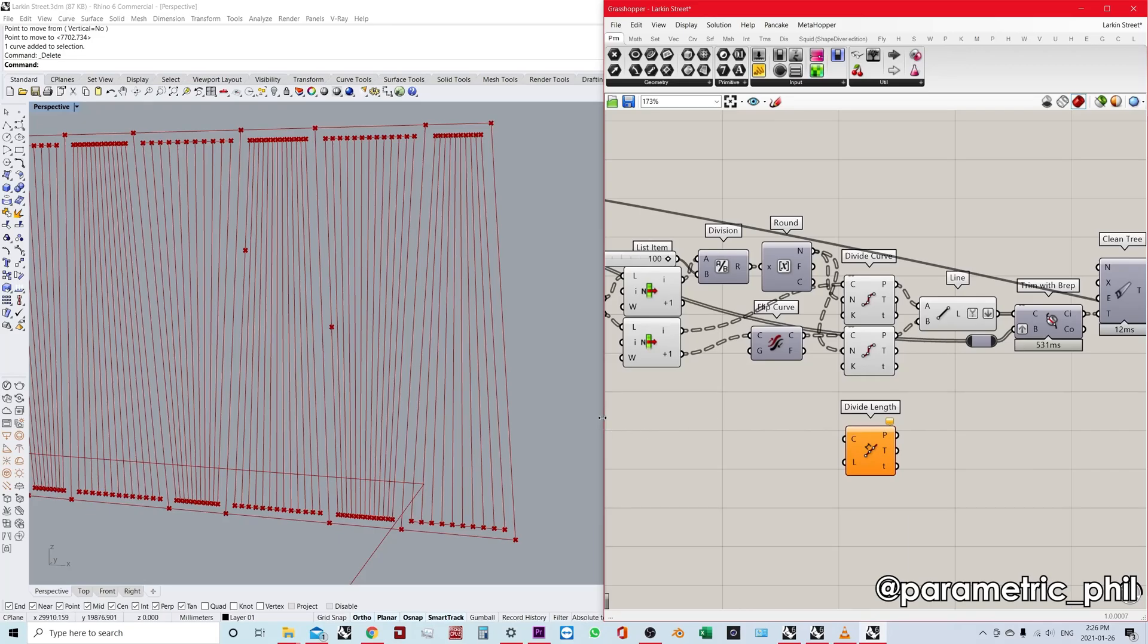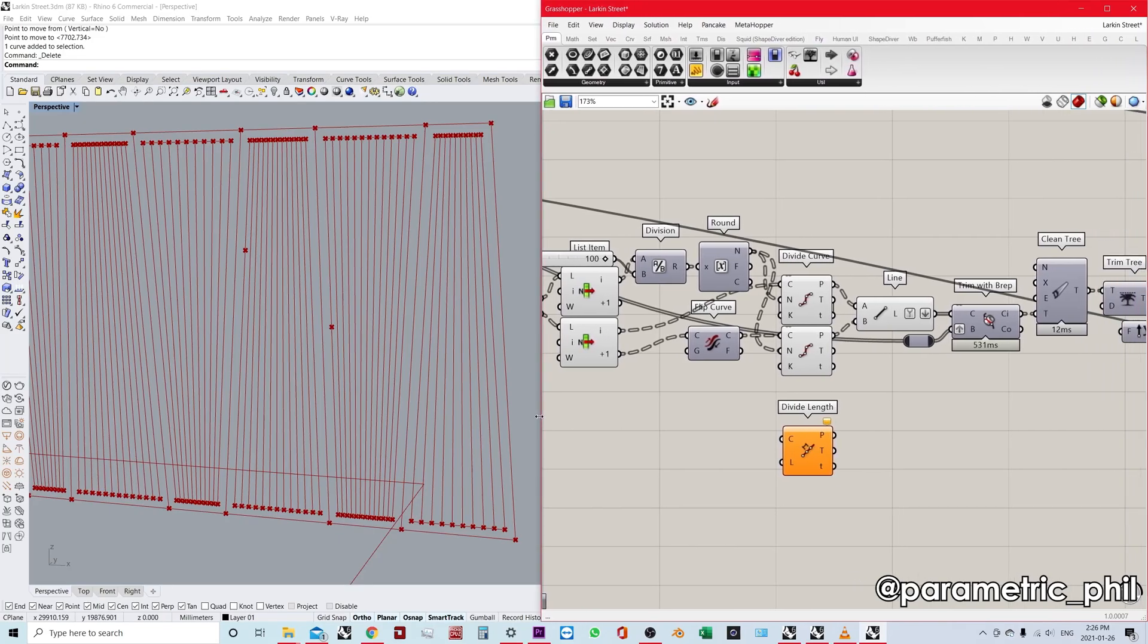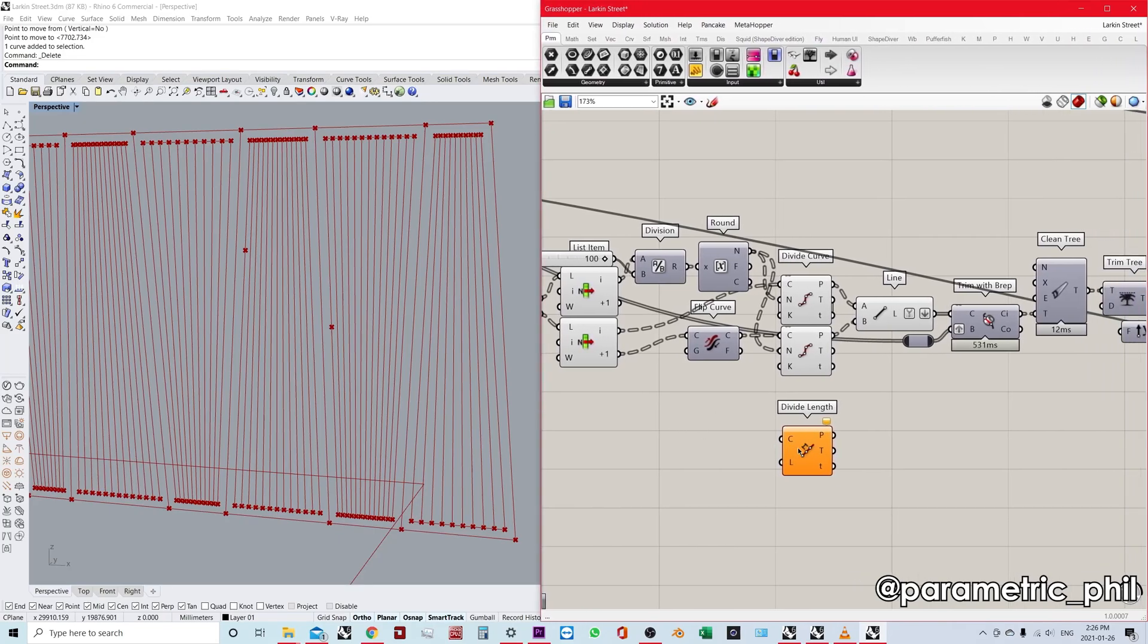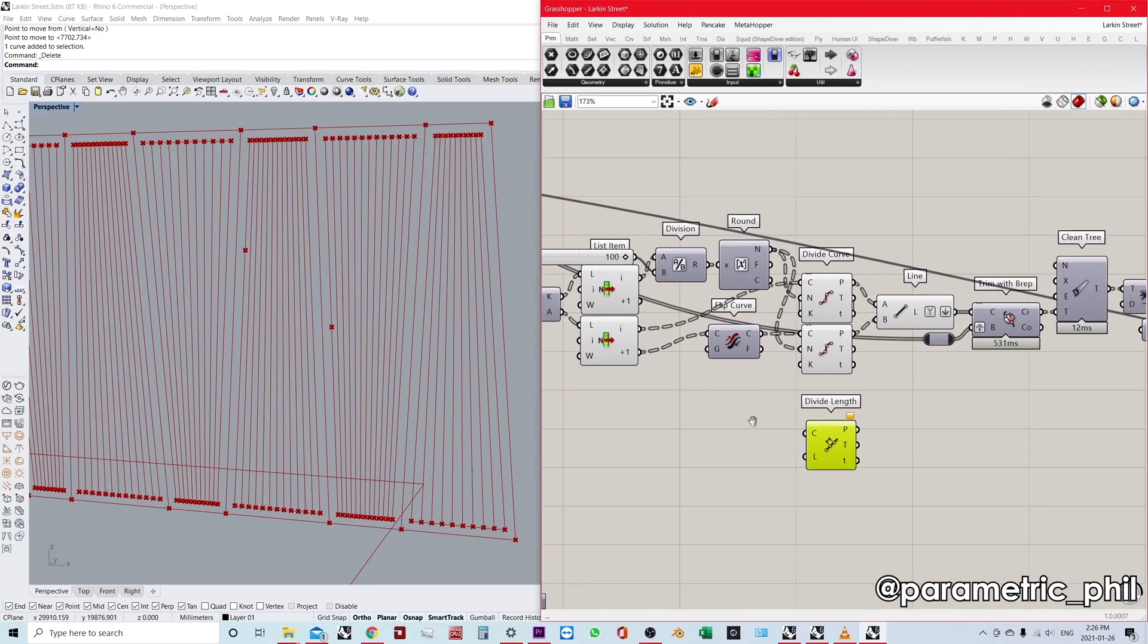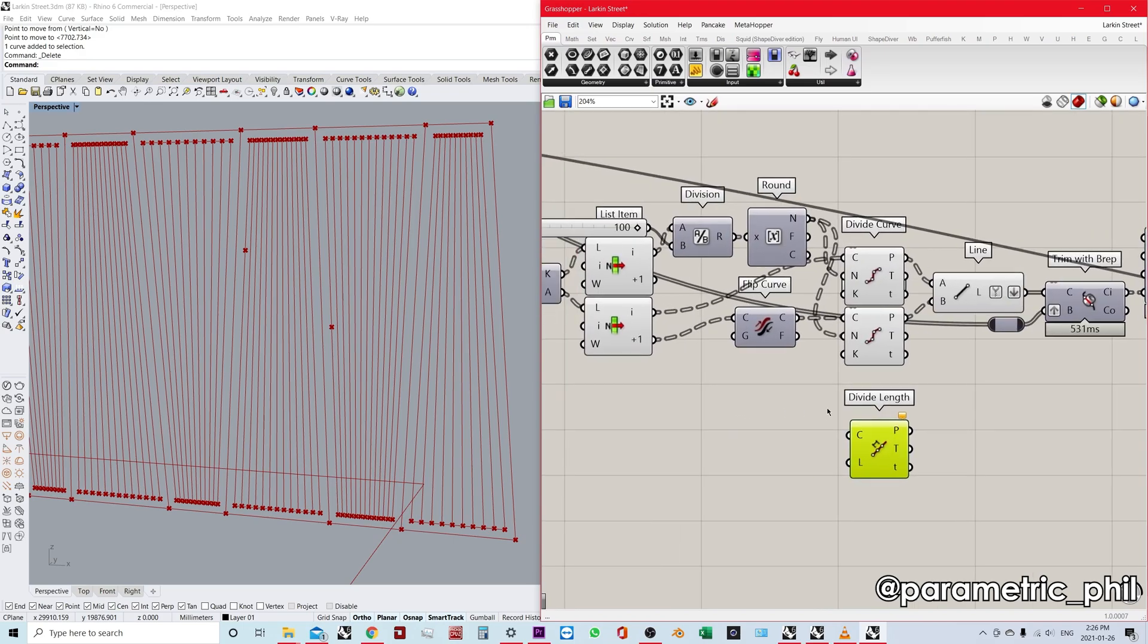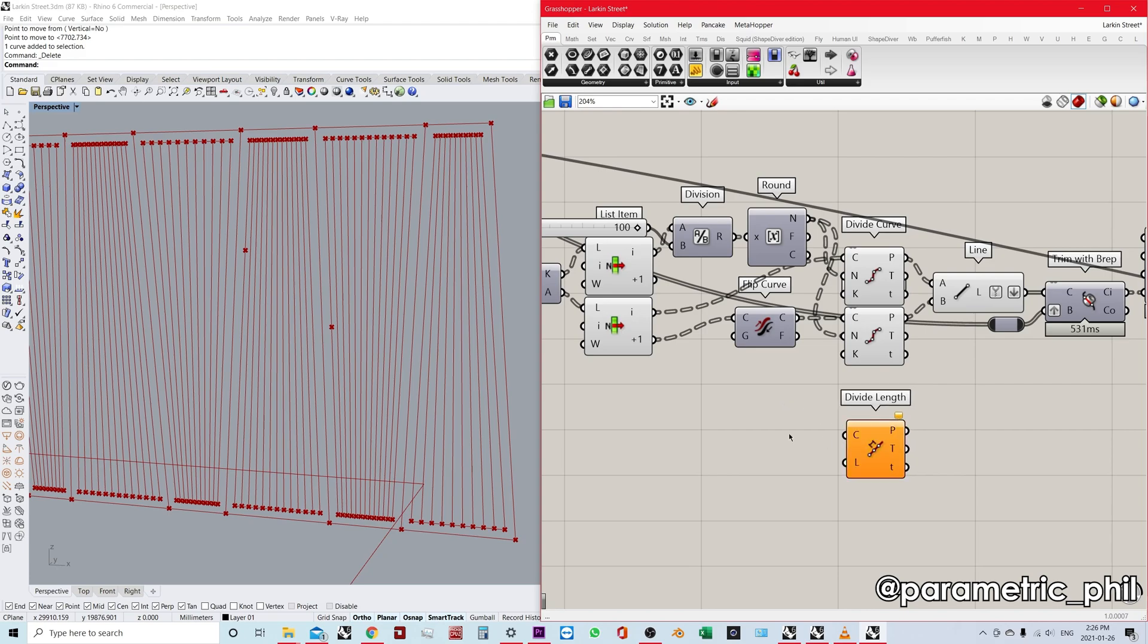Okay, let's talk about divide curve and divide length. So these are two very similar components and let's talk about when we would use one of them versus the other one. And also I'm going to throw in another little trick here that you can use for a case that may not be totally obvious how you'd solve this problem.